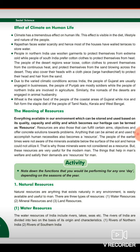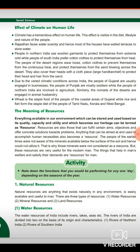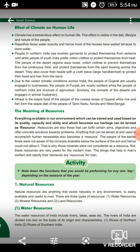The people of earlier times were not aware of the minerals available below the surface of the soil and hence could not utilize them. That is why those minerals were not considered as a resource. But these resources are very useful for modern man - the minerals we find in the soil are very important for today's modern human.